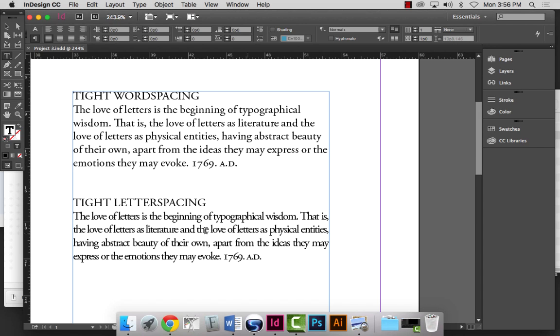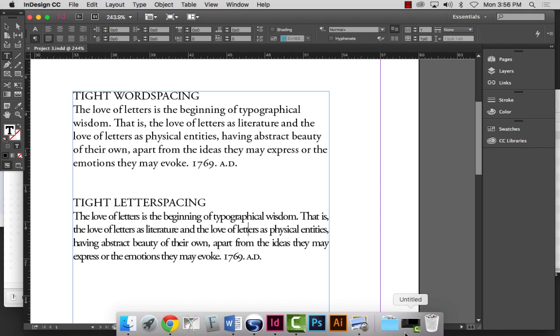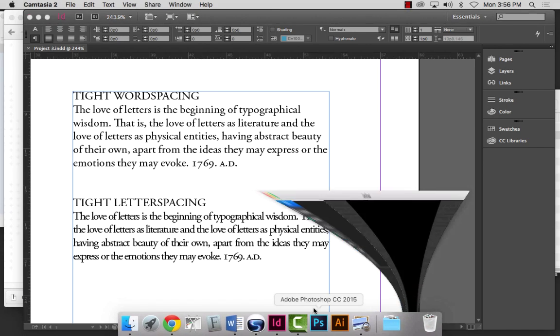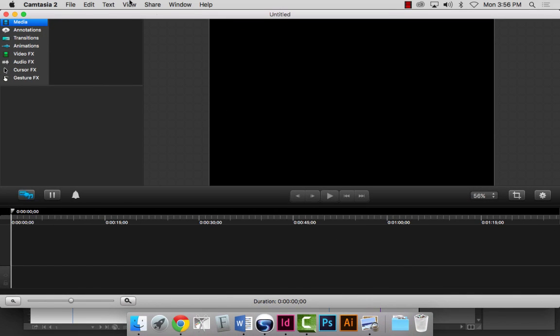We'll pick up on this on Wednesday. I'll quit the recording now.